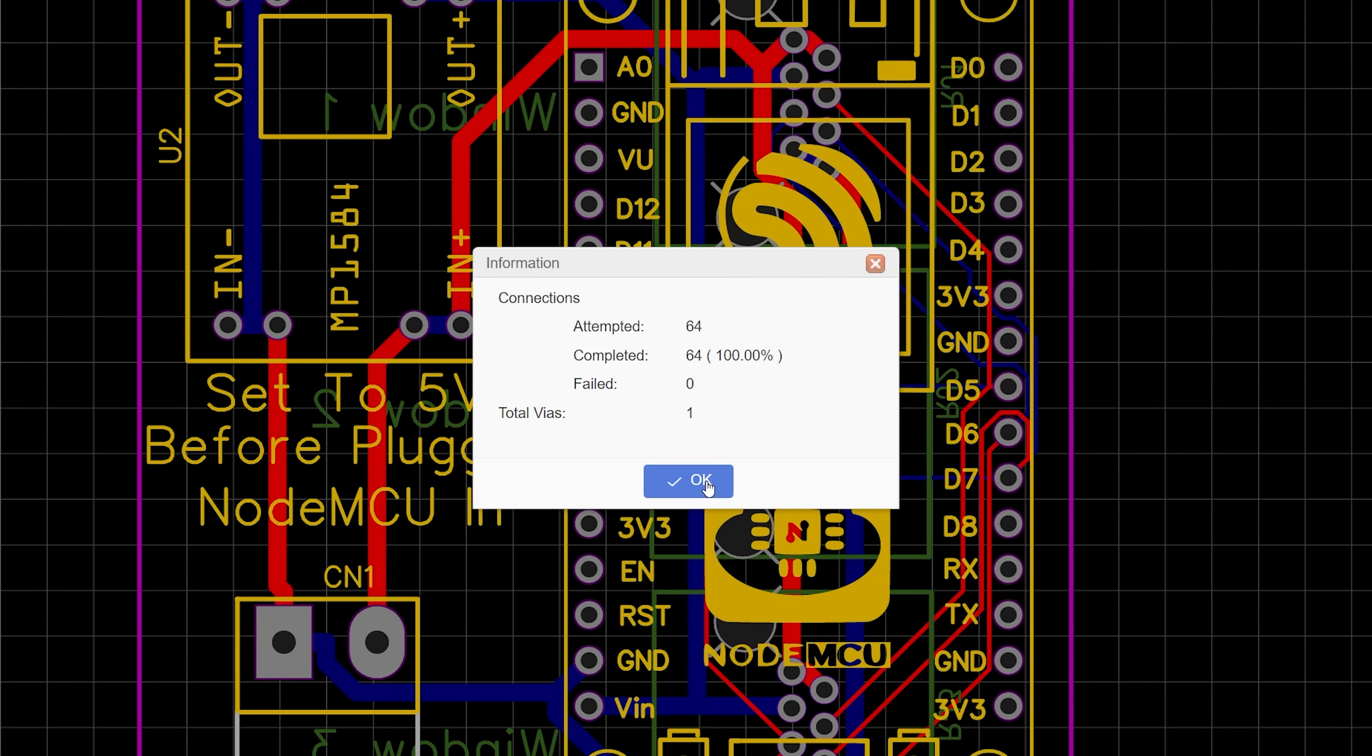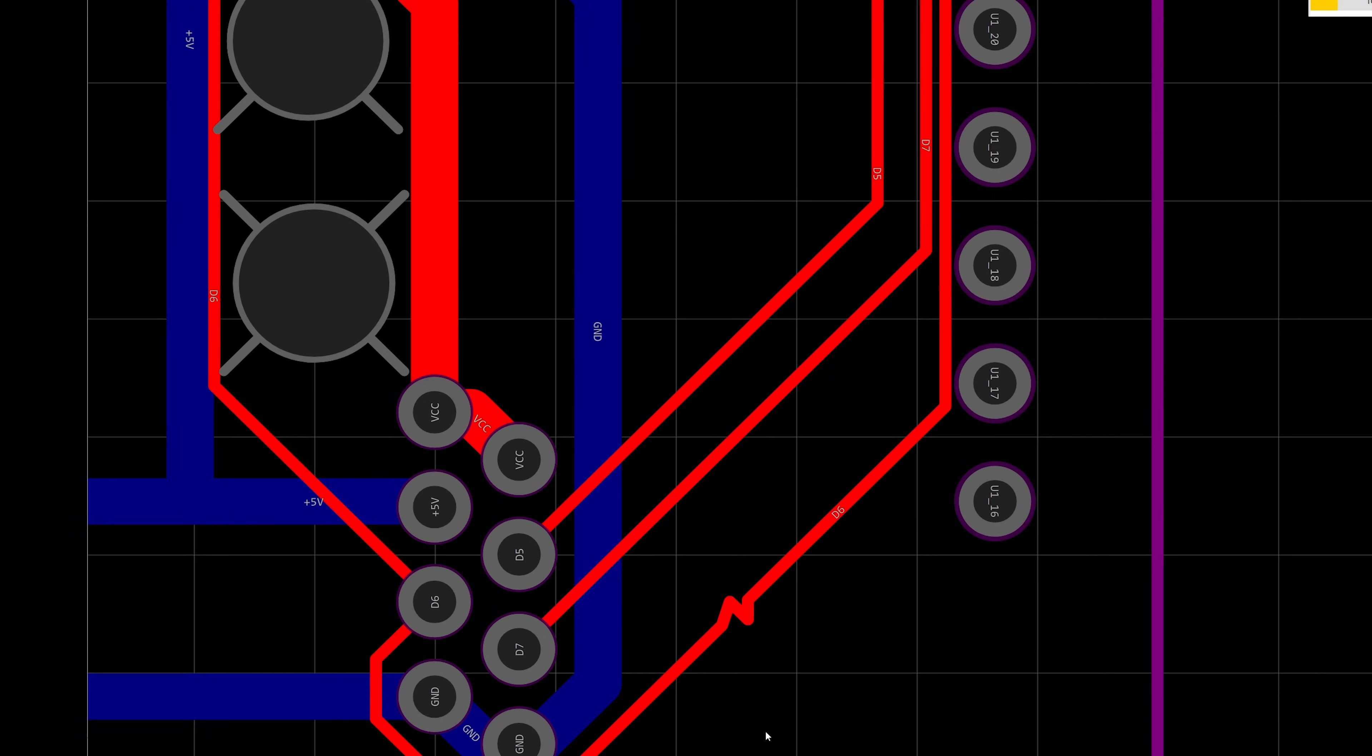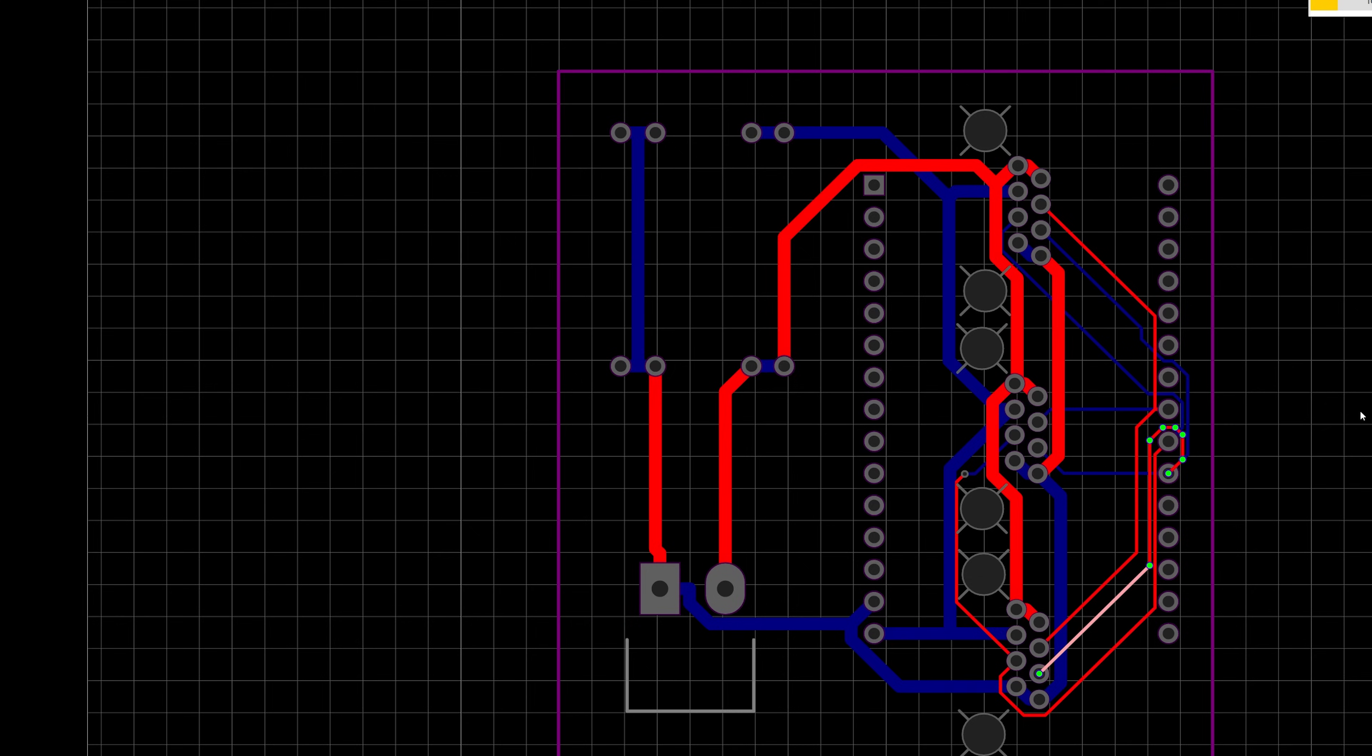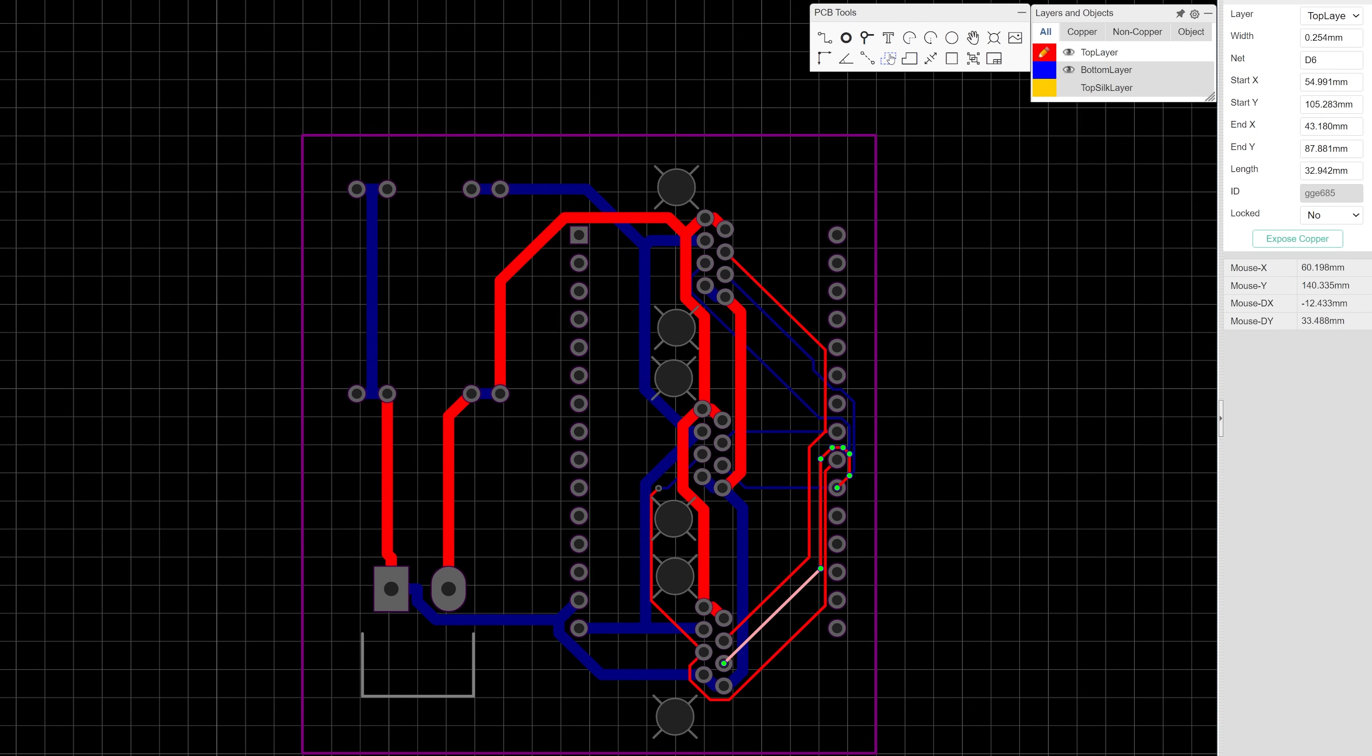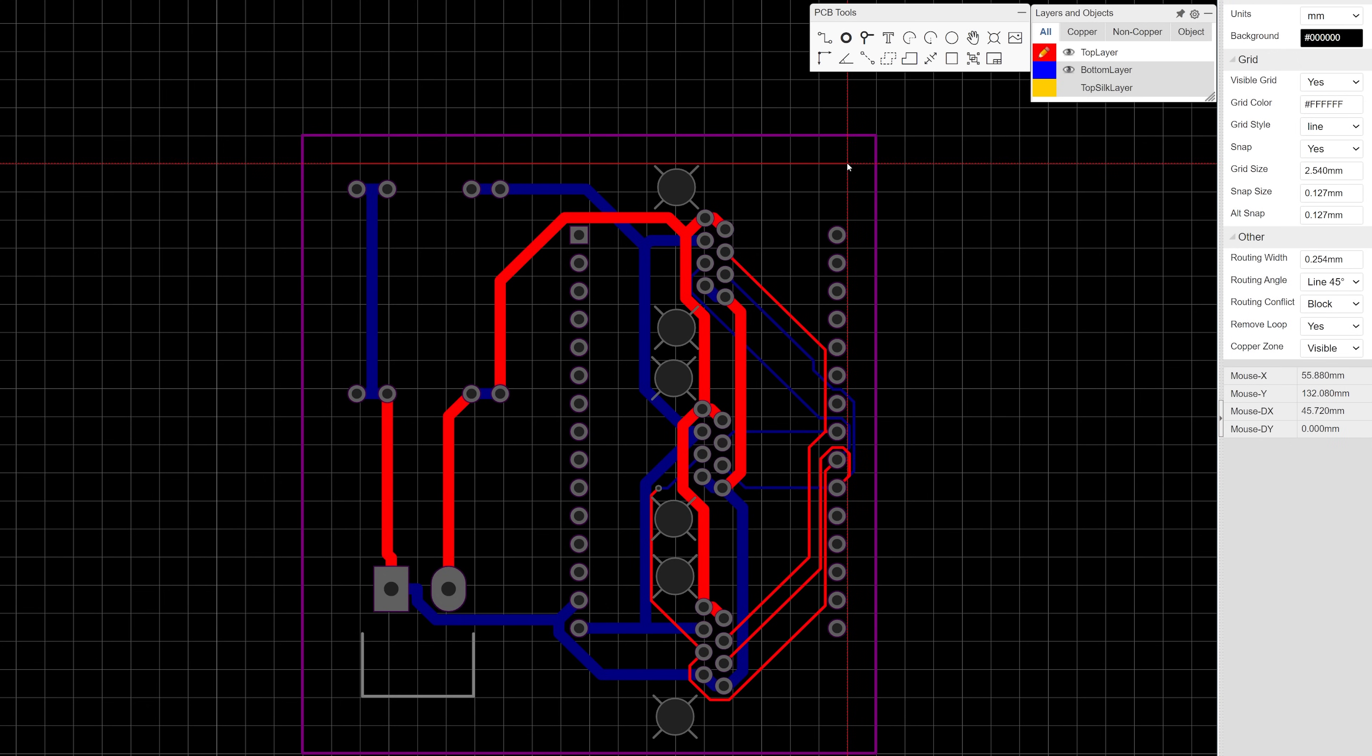Sometimes it goes a little crazy and creates some squiggly lines, and if that happens you can remove any unnecessary turns by double clicking on the white anchor points on that turn. If you wanted to create a ground plane instead of the thick traces you'd select the copper area tool, tell it that you want that copper plane to apply to the ground net only, and then draw your area wherever you want.